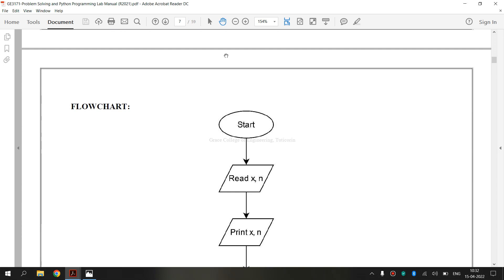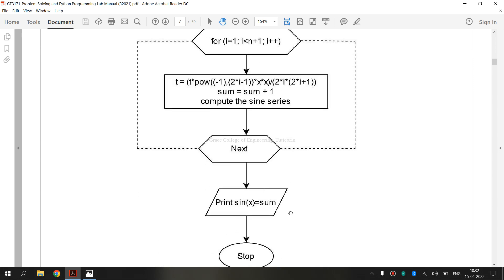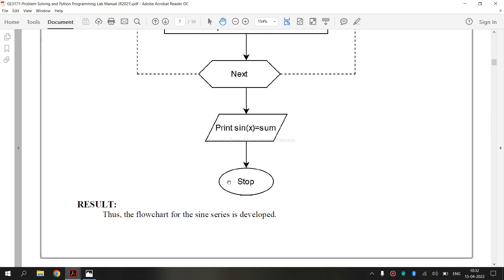First, this is a symbol for start. This symbol is known as terminator. The terminator shows the start and stop points in a process.